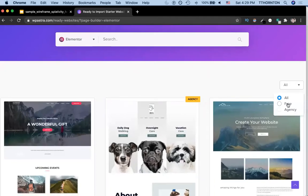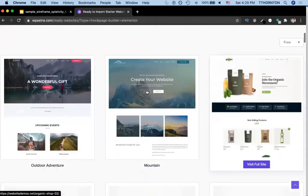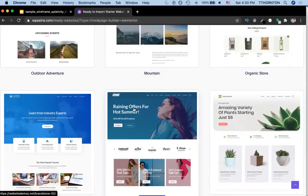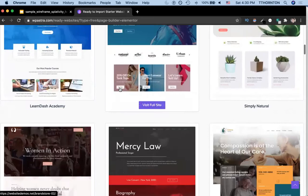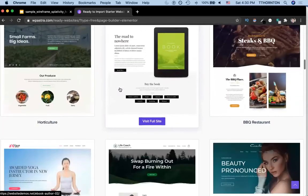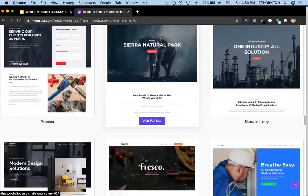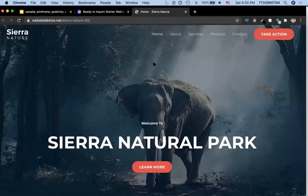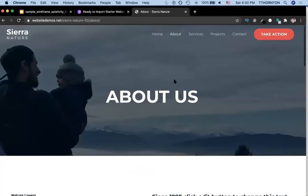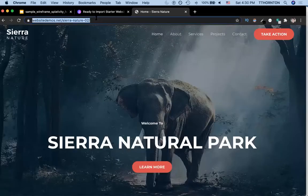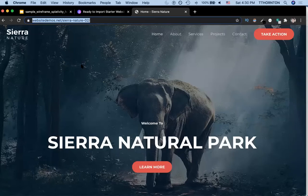There are two types: free and agency — agency meaning you have to pay for it. So let's do free. If you scroll down, we're going to choose something called Sierra Nature. Go in here and you can get a preview of the site — the homepage, the about page, additional pages, and the take-action page. The URL will be different for our website, but you can get a sense of what this template would look like.